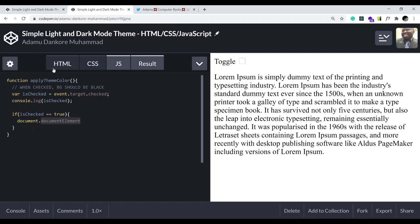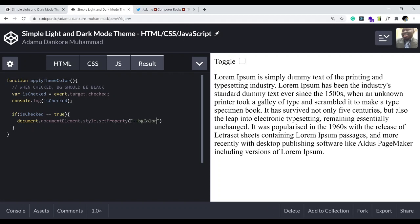'document.documentElement' grabs the root of the HTML skeleton. Then we call '.style.setProperty', which takes two arguments: the property we want to change, and the value to change it to.